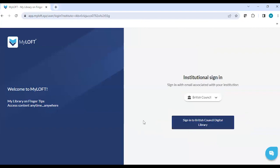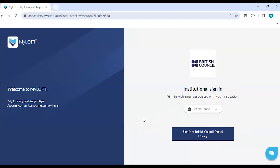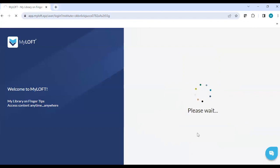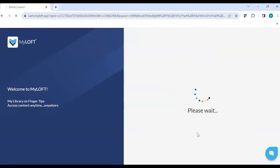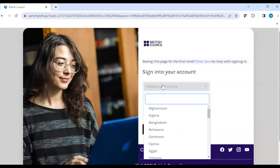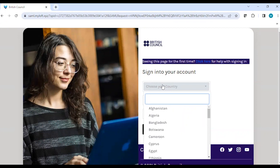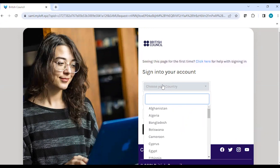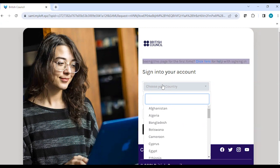Click on it, click on Continue, and then it will take you to the page where you need to choose your country and add your user ID and password. We will click on Sign In to British Council Digital Library. Here you need to choose your country — we have the presence of the digital library in more than 37 countries, which is why all the countries are listed here. It's a single customer journey for everyone and the same content is accessible for all countries and all registered users.